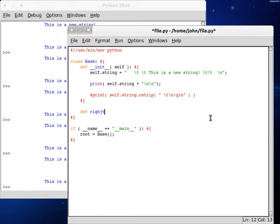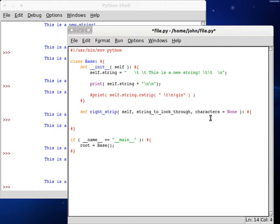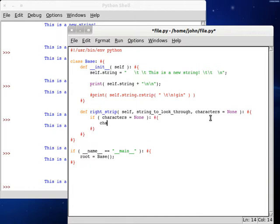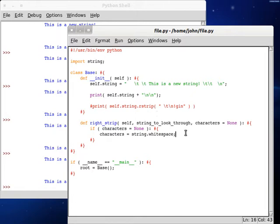So let's try and recreate this rstrip function and make it our own. Let's define a new function — I'm going to call mine writeStrip. Pass in self, and we're going to need a string to look through, then we need the characters. Remember, characters is an optional parameter, so we're going to set this to none by default. When we're running the function, we're going to want to test if characters is still equal to none — if they haven't supplied anything, then we should supply something on our own. We'll set characters equal to the string module's whitespace, so we're going to have to import string right up at the top of our script.